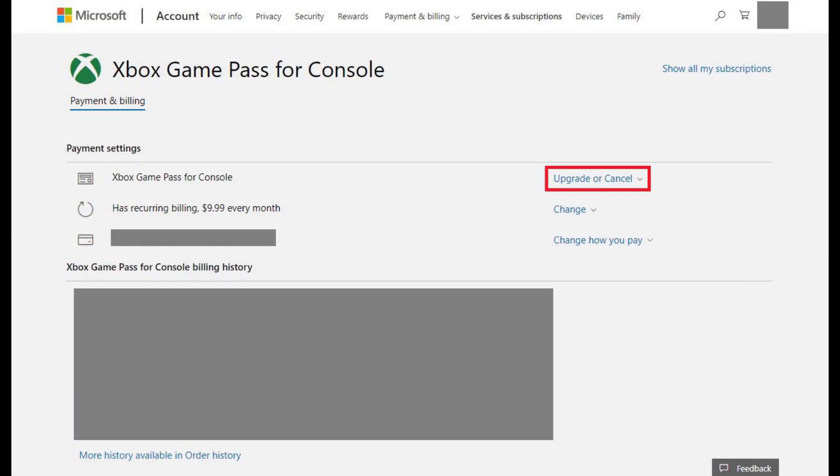Step 6. Click Upgrade or Cancel in the Payment Settings section to the right of Xbox Game Pass for Console. A drop-down menu appears.